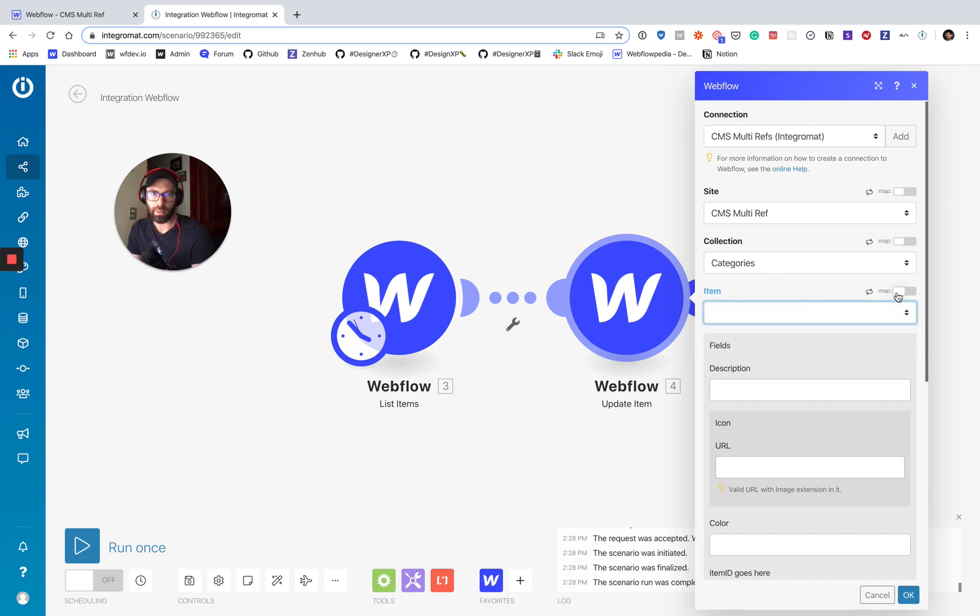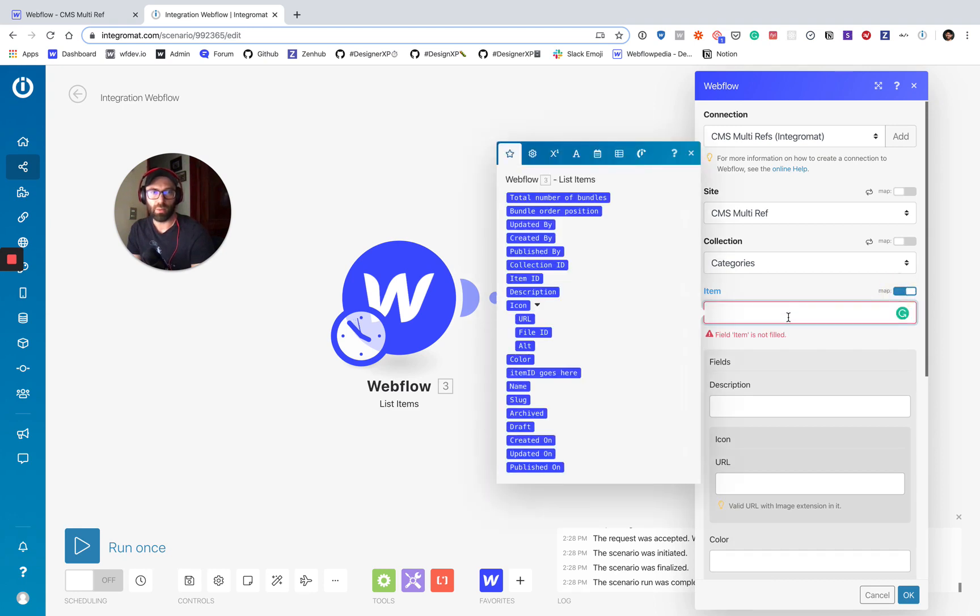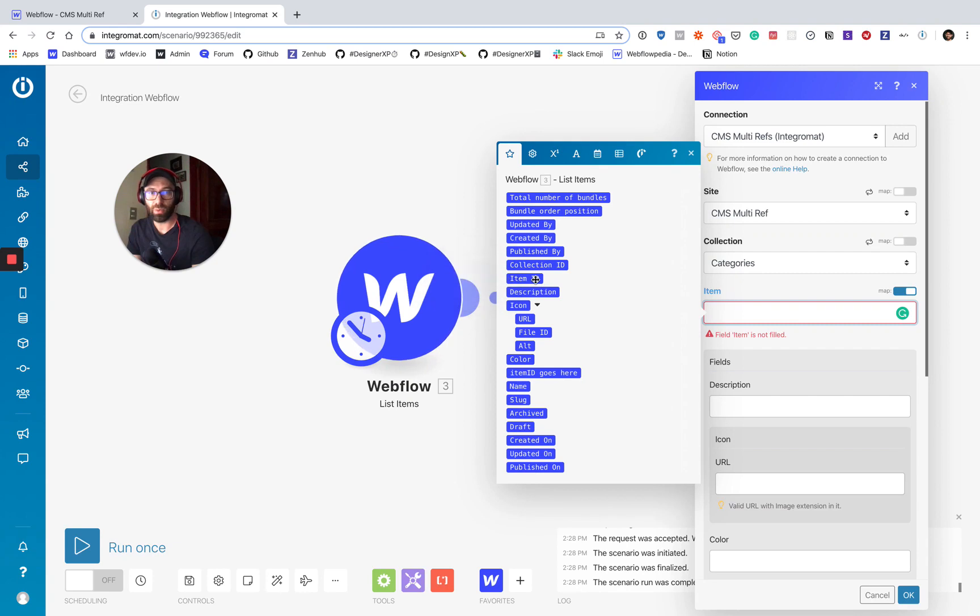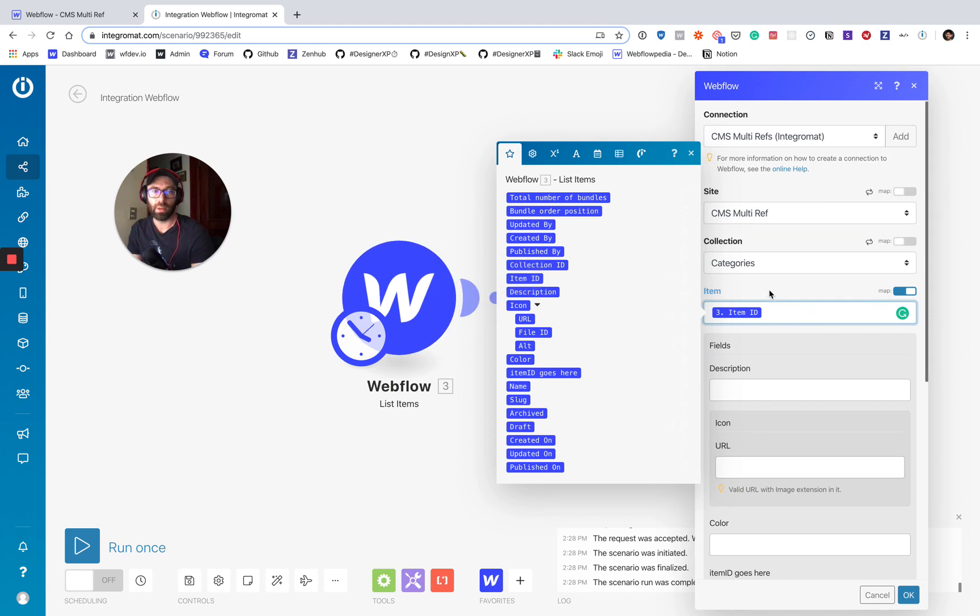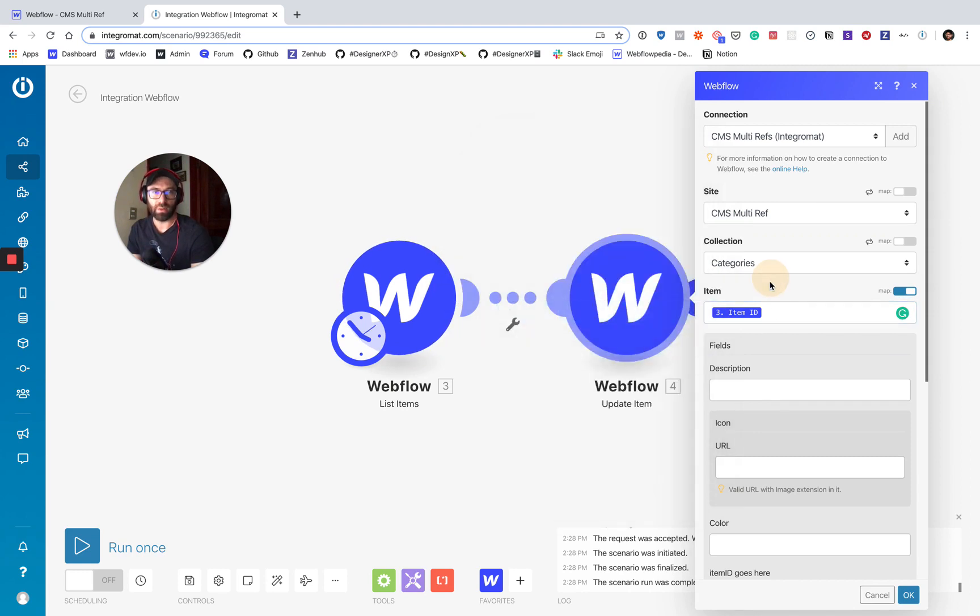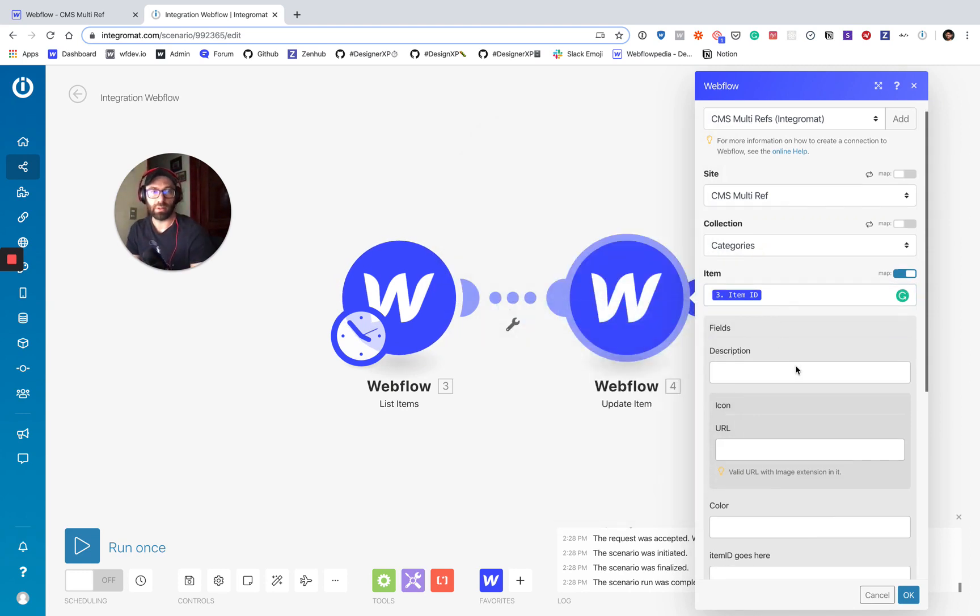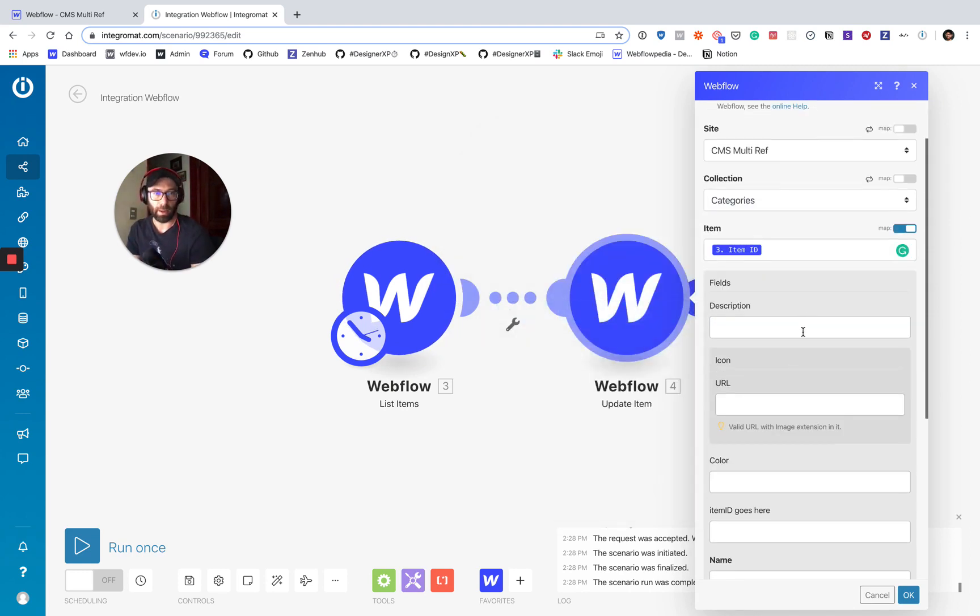And here it's asking which item we want to update. Well, we want to update all of them. So we're going to want to map this to the item ID provided. This is the one provided by Webflow here. So you can see it says updated, created, published, collection ID, item ID. That is the one being provided by the Webflow API.